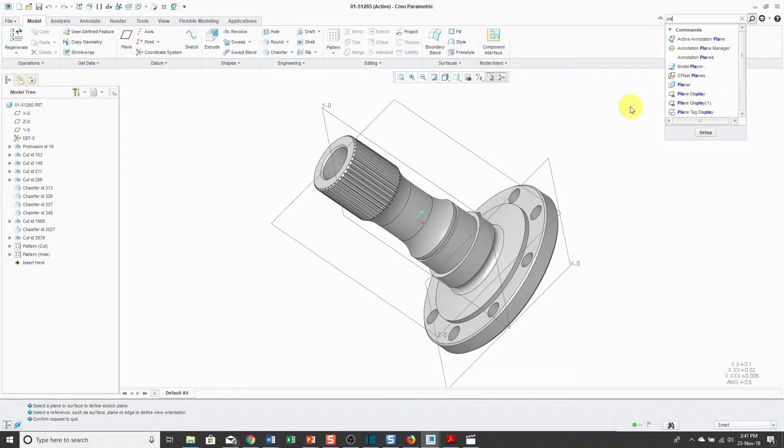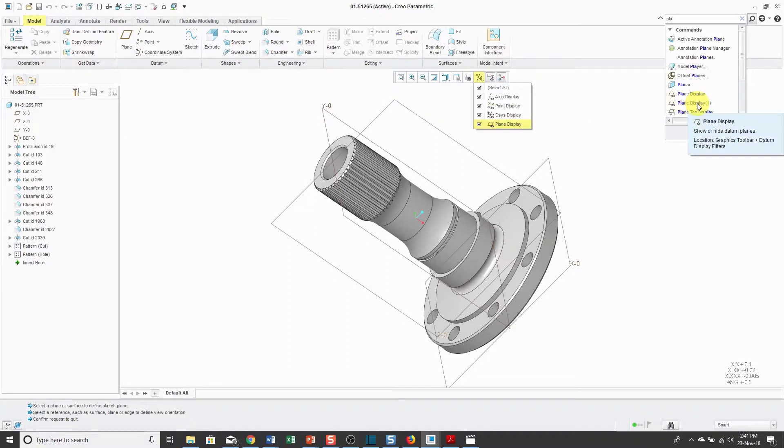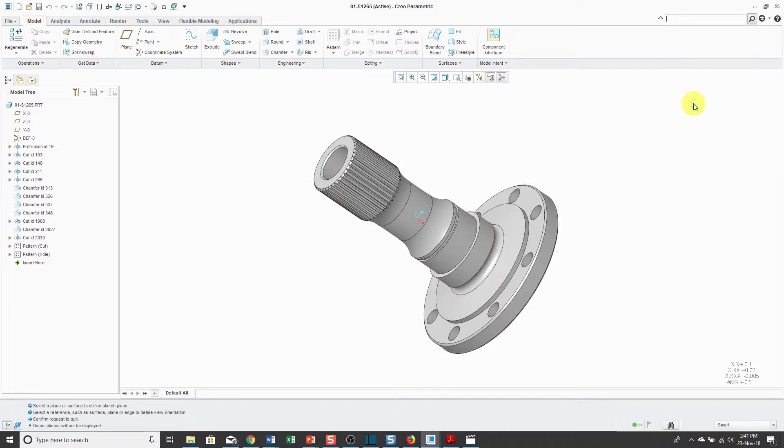Similarly, if the command appears in multiple locations, it'll list those other locations as well. That way I can see where the command is and I can actually execute the command from the command search.